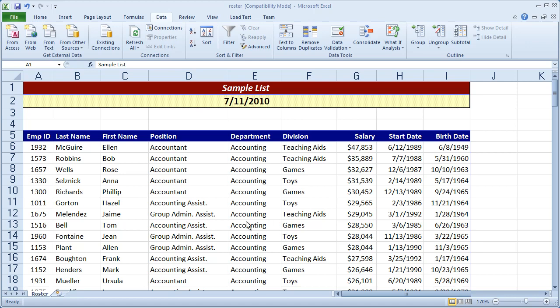Hi, and welcome back to our Excel tutorials. In the last video, we looked at how to use the filter command here.